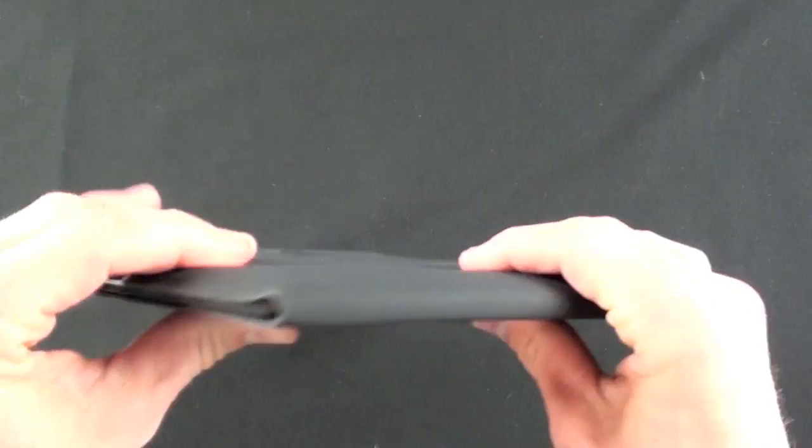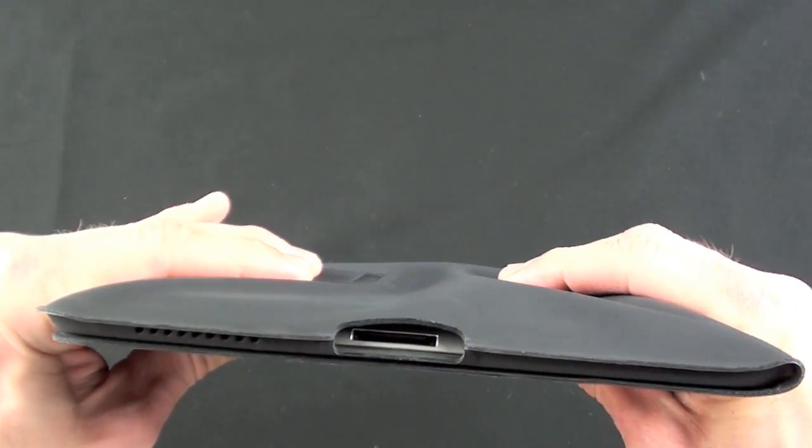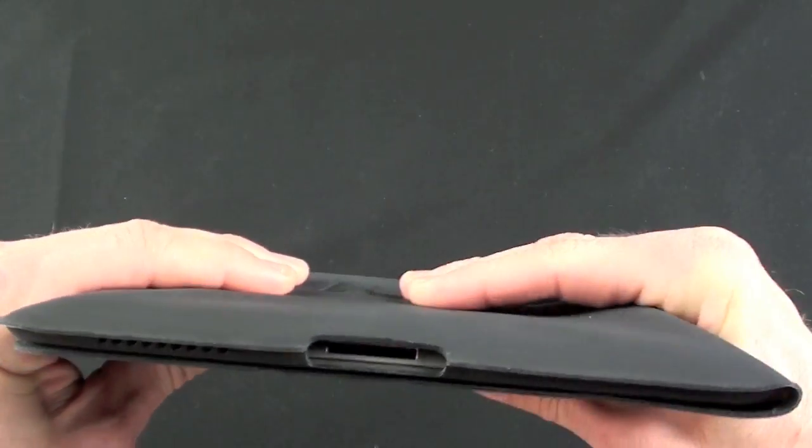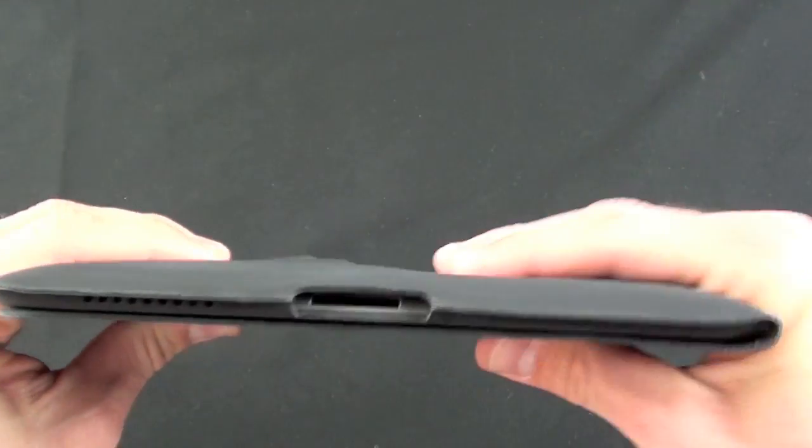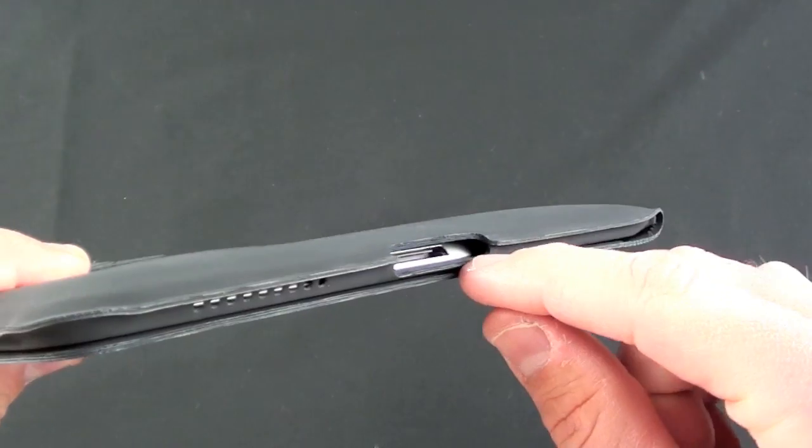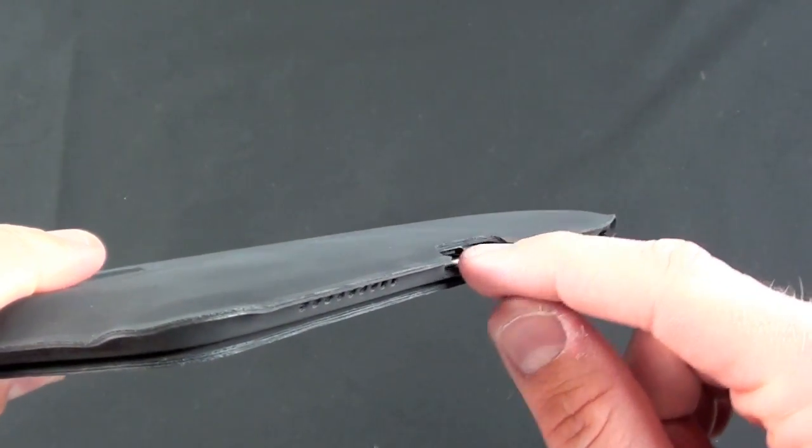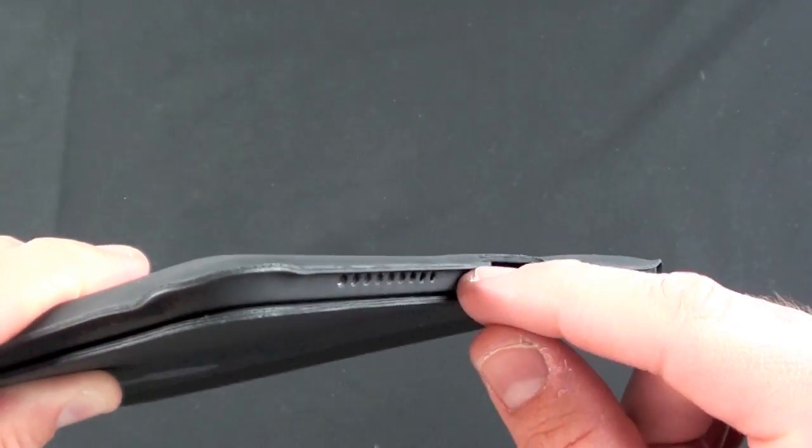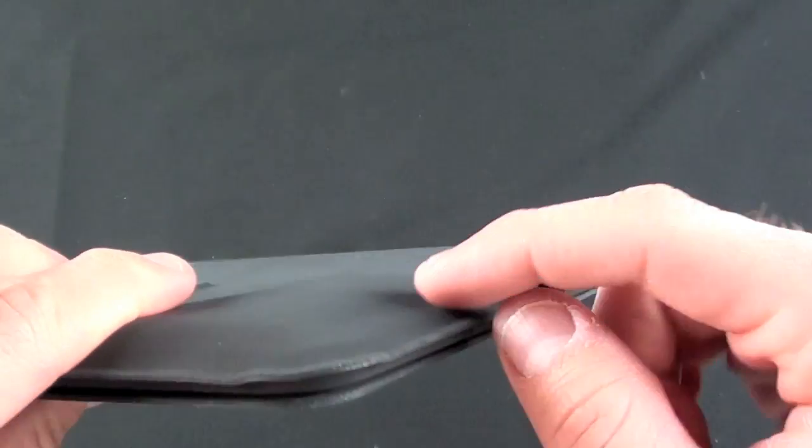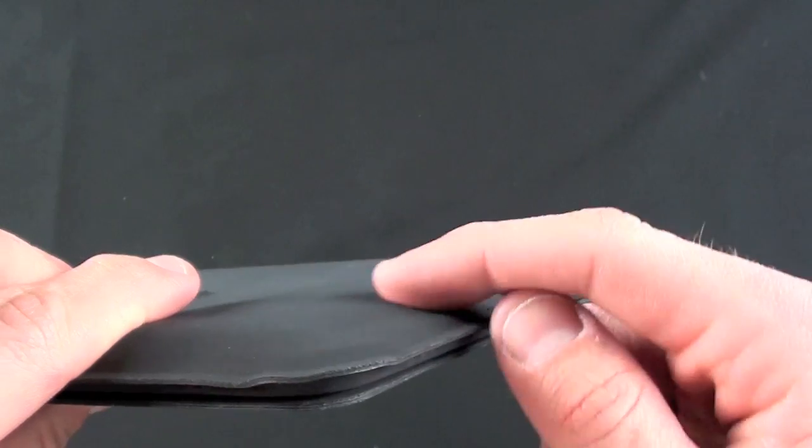It doesn't fit very snugly, so you can see it's pretty loose. You can see the material bunches up on the back. You can see there's a lot of distance between the dock connector and the opening. Same with the speaker. The speaker is going to be a little bit covered over here.